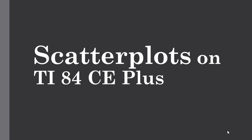Hi everyone. Welcome back to my tutorial channel. It's Dania here and today I'm going to show you how to make scatter plots on the calculator TI-84CE+.